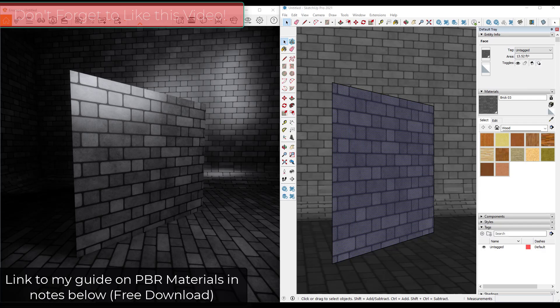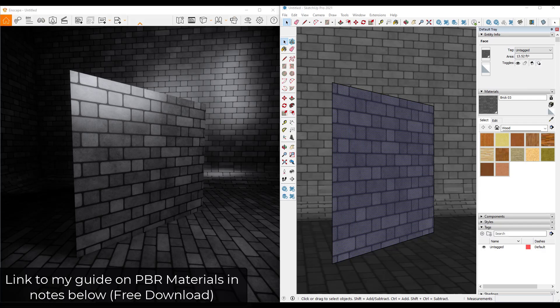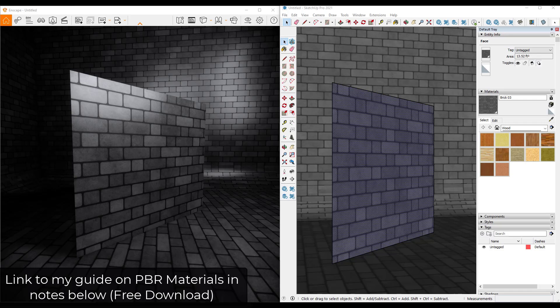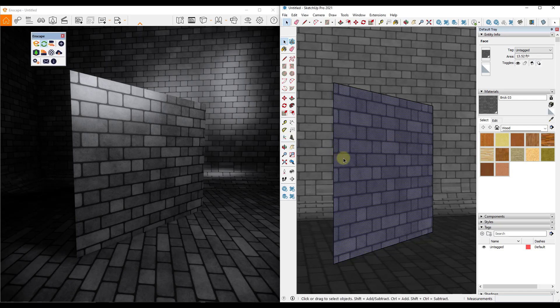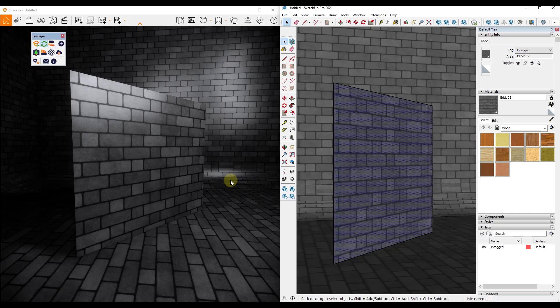Alright, so we've talked about PBR maps a little bit in the past on the channel. I will link to a video where I talked about that as well as a downloadable guide that talks you through the different kinds of PBR maps and what they do in your rendering programs. But in this video I specifically wanted to focus on a couple maps that can make your renderings look a lot more realistic - the normal maps and the displacement maps.